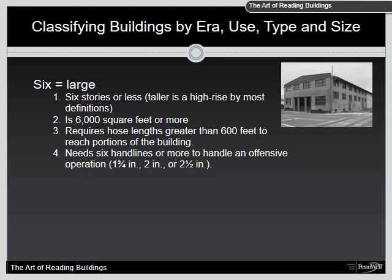Six equals large: six stories or less — taller than that gets into high rises — 6,000 square feet or more, requires hose lengths greater than 600 feet to reach portions of the building, and needs six hand lines or more to handle an offensive attack.